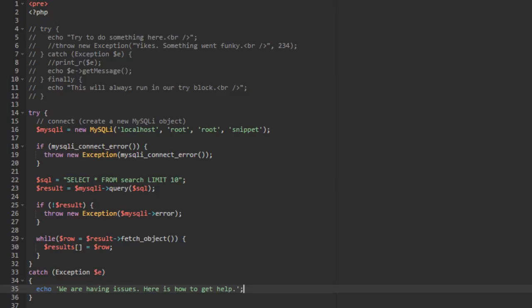What you do inside your catch block with errors is up to you — it depends on whether they're critical errors that need to stop processing, or errors you can log and notify yourself about while allowing the page to continue running. Try/catch blocks make that possible. Instead of killing the page or having big ugly messages, you can suppress error display via your PHP config and use error handling like this to display messages to users and notify yourself of what's going on.